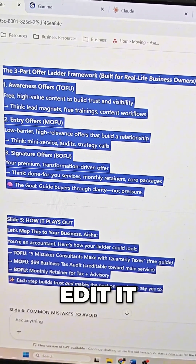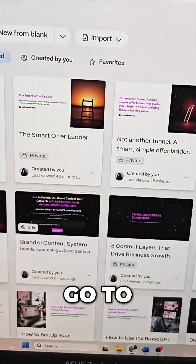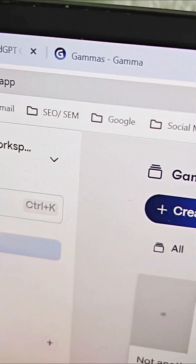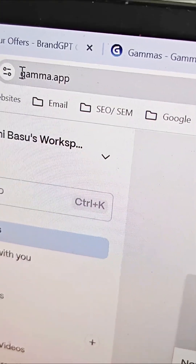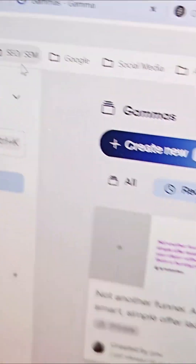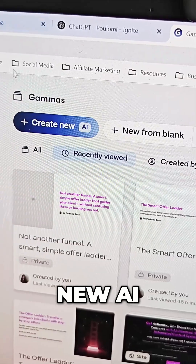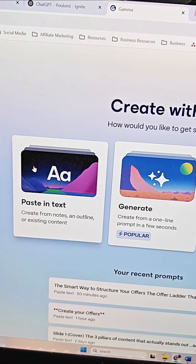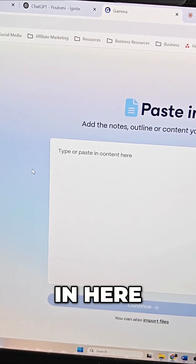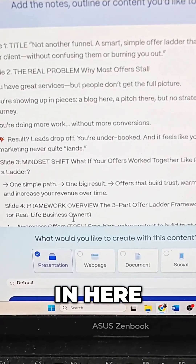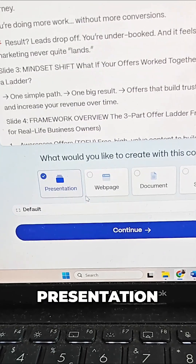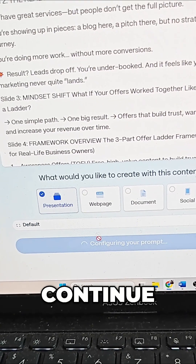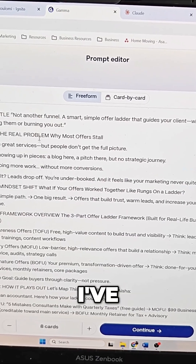I just copy the whole thing. I don't edit it right now because I'm going to take it to Gamma. I go to gamma.app, I create new, choose AI, paste it in here, keep the format as presentation, and I click continue.